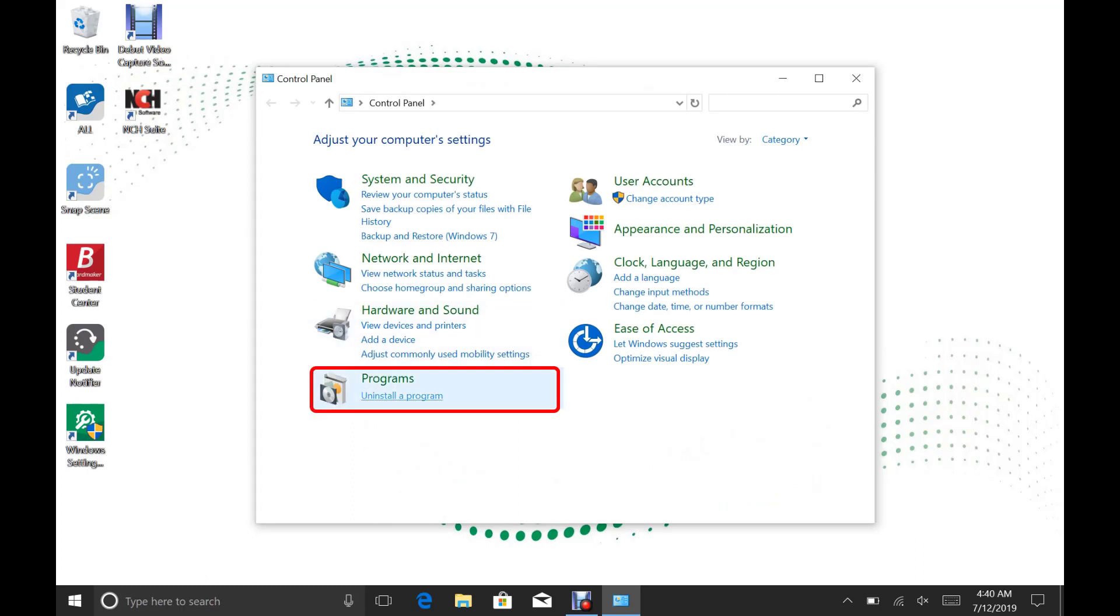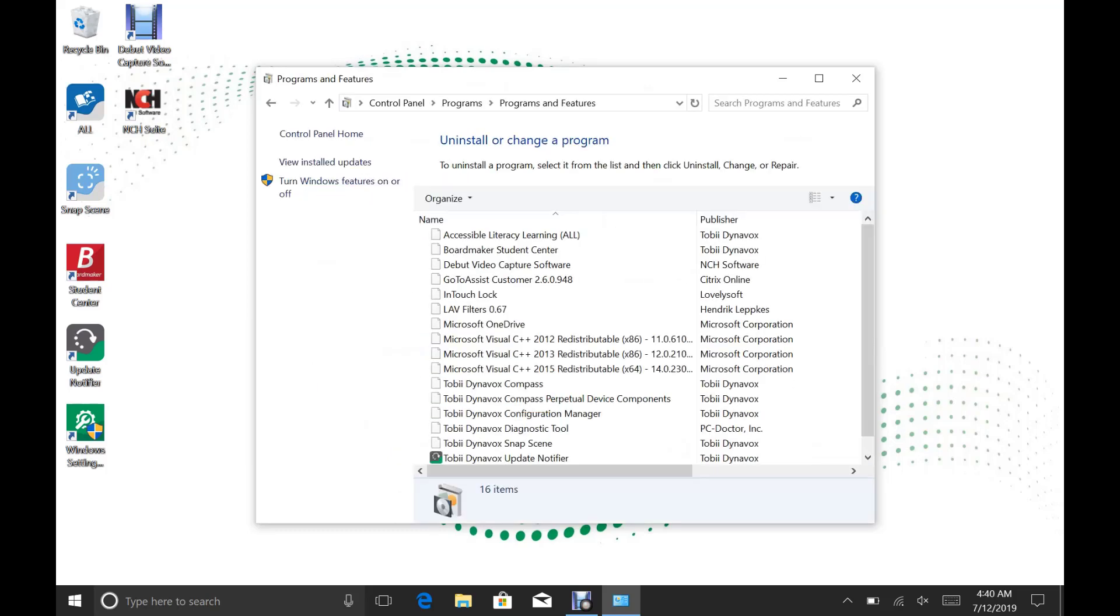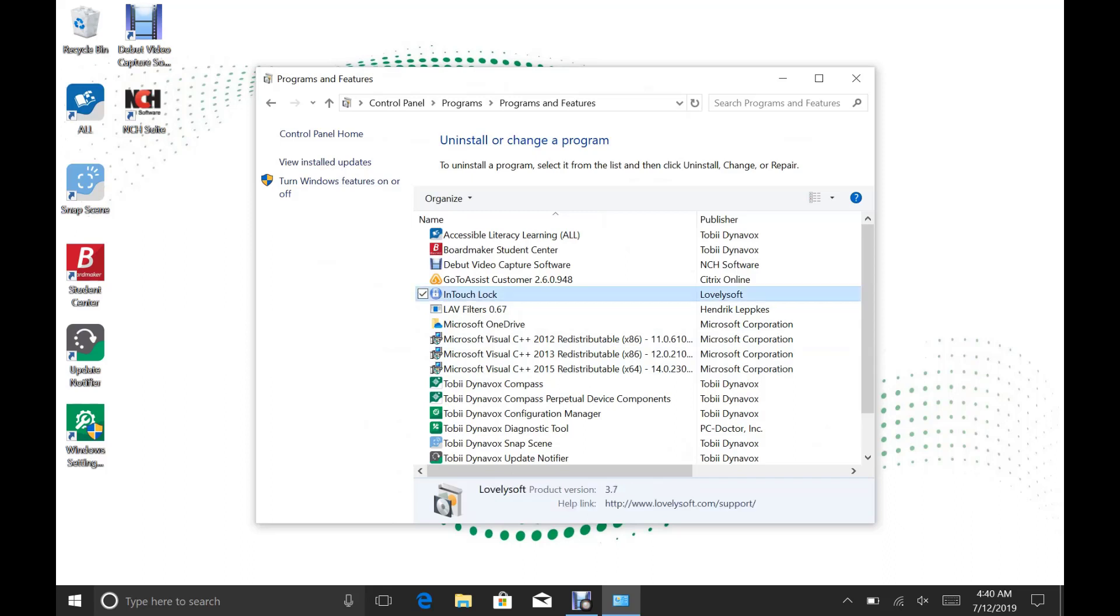Under Programs, you will see a blue link that says Uninstall a Program. Click that button. In here, you will see a list of programs. Tap on InTouch Lock and hit the Uninstall button.